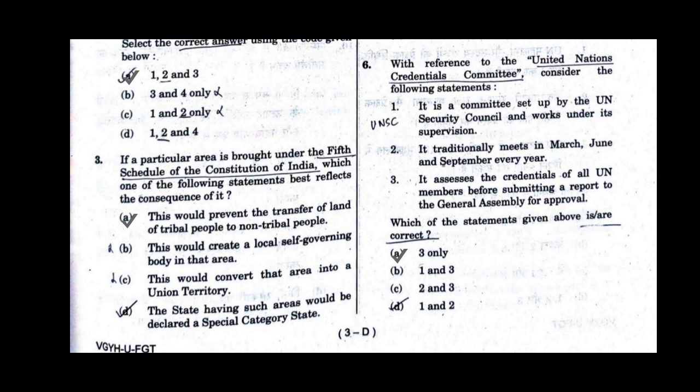Question number 6. With reference to the United Nations Credentials Committee, consider the following statements. It is a committee set up by the UN Security Council and works under its supervision. It traditionally meets in March, June and September. It accesses the credentials of all UN members before submitting a report to the General Assembly for approval. Which of the statements given above is correct? Option A will be the correct answer: only 3.